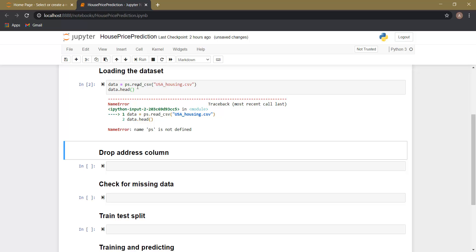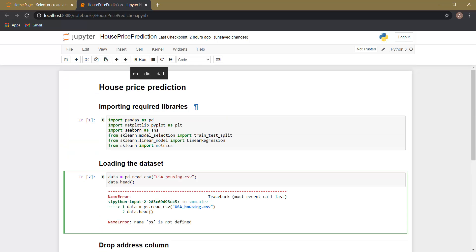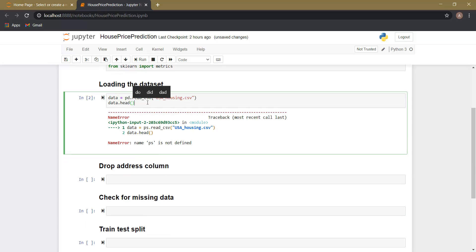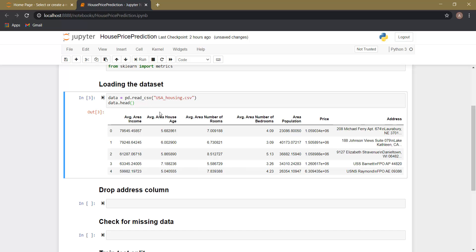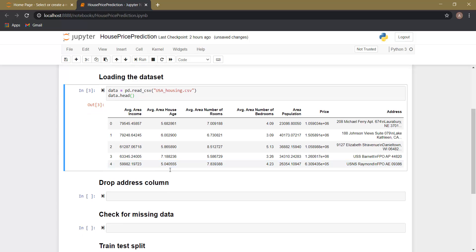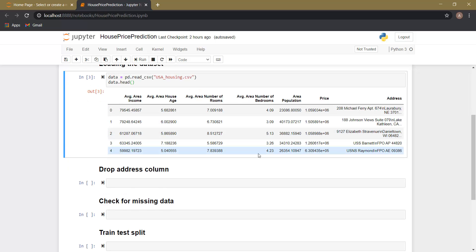There is some error — it should be 'pd' because we imported pandas as pd. Let's run this again. Okay, so here you can see that the first five rows of the dataset have been displayed. This dataset basically contains a total of seven columns, in which the price column is our output variable.